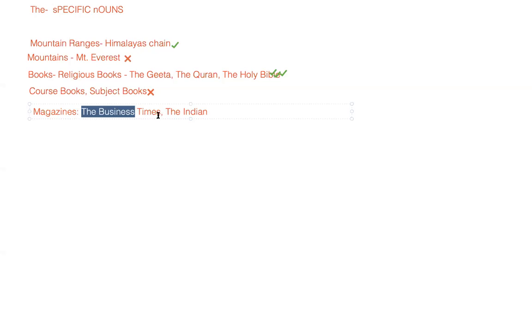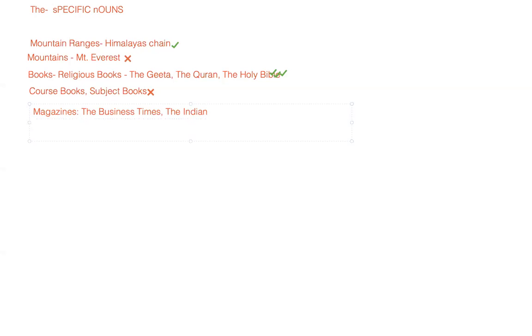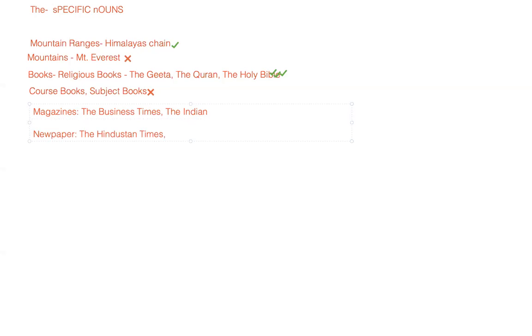We are talking about a particular set of industry - the business. It's an occupation, so the Business Times, that's why we put the word 'the' here. Also, newspapers will bear 'the' with them, so the Hindustan Times.